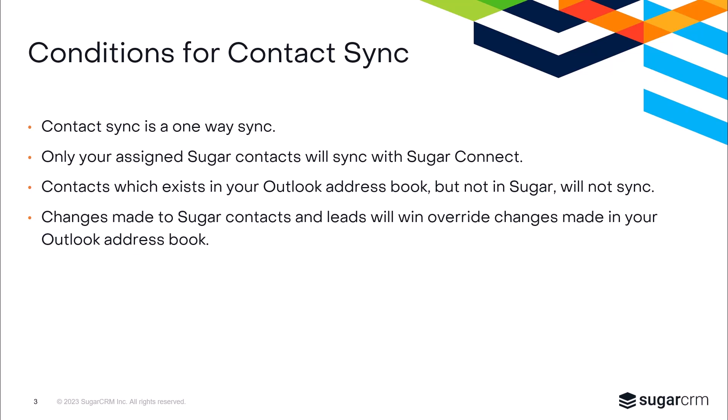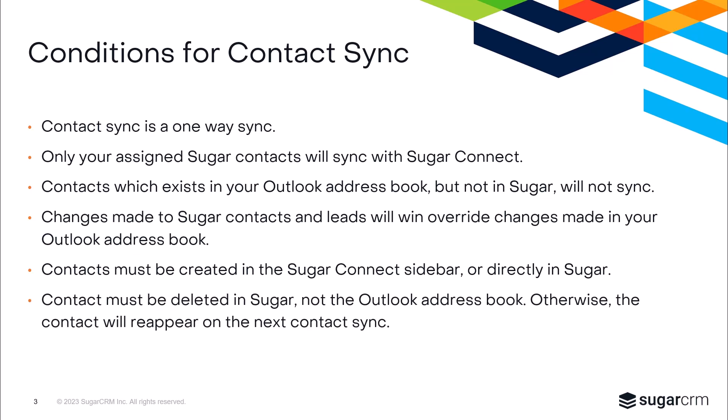They will instead be overwritten on the next automatic sync update. When creating new contacts, this can only be done via the SugarConnect sidebar or directly in Sugar. When deleting records, if you delete a synced contact from your address book but not from Sugar, that contact will reappear in your address book after the next automatic sync. So if you're trying to delete something, you want to be sure that you do it within Sugar, not within Outlook.